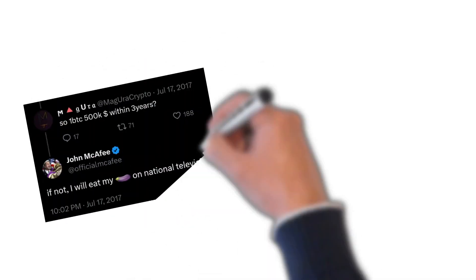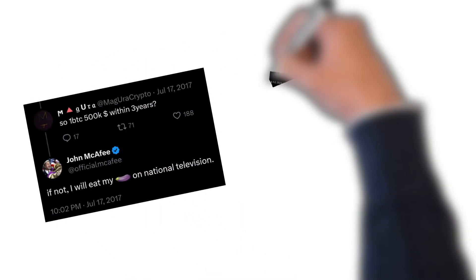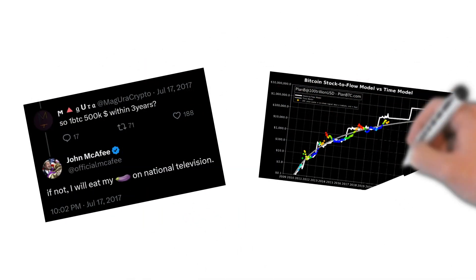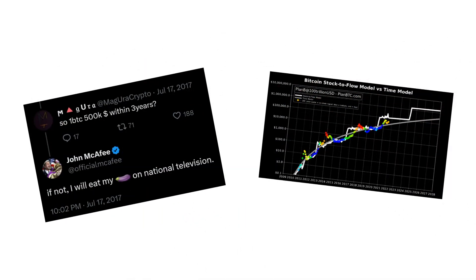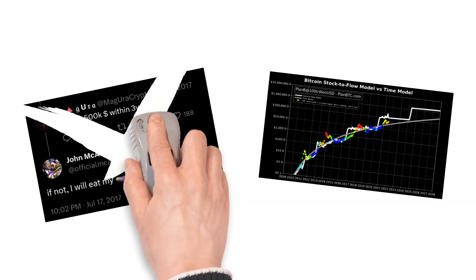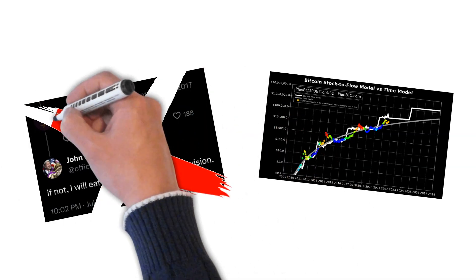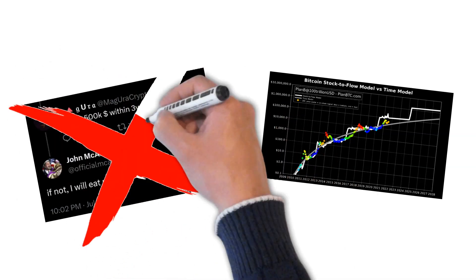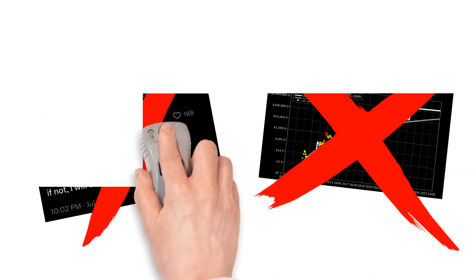Have you ever wondered why most Bitcoin price predictions end up being utterly incorrect? From predictions that lack any methodology, to models that actually attempt to project Bitcoin's future price action using false mathematical models, most of these predictions become increasingly incorrect over time.